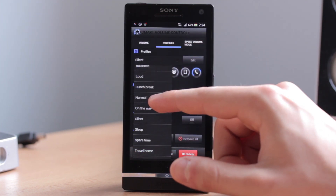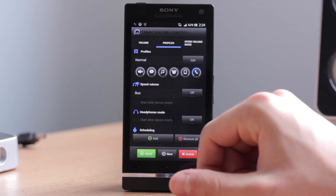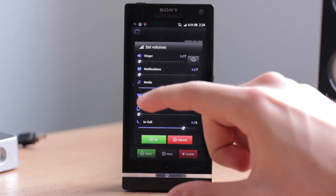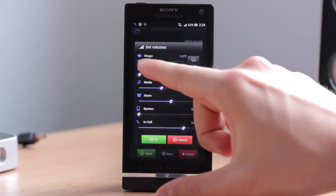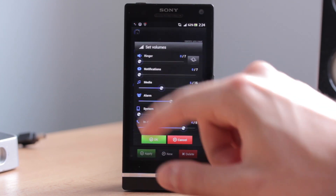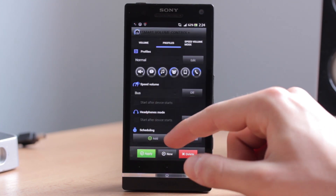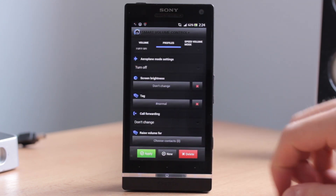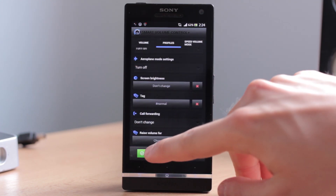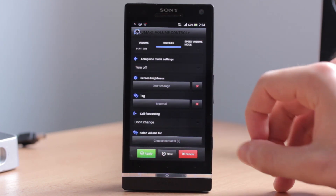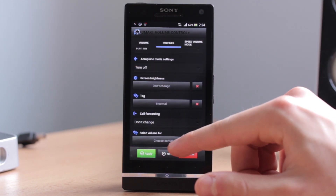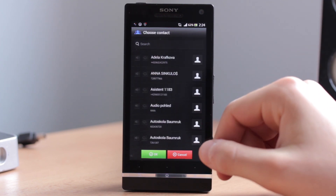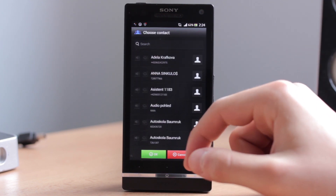We will work now with the normal profile. Choose the normal profile, set the volumes to 0, click OK. Scroll down and now click on this button and choose contacts.